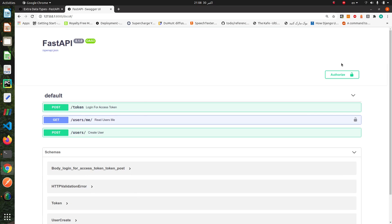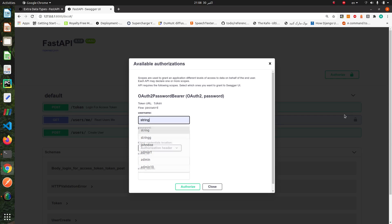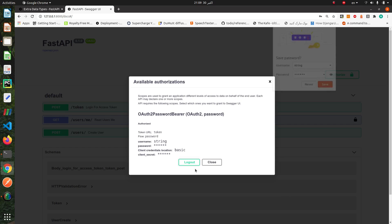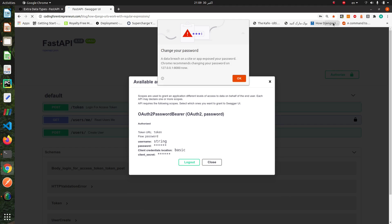Now authenticate. String, string. And authorize. Okay, that's fine. Our API is good.